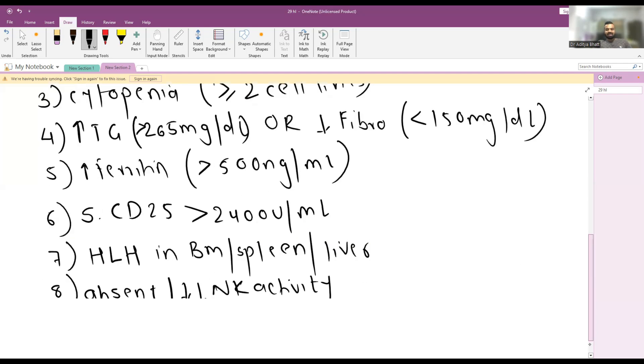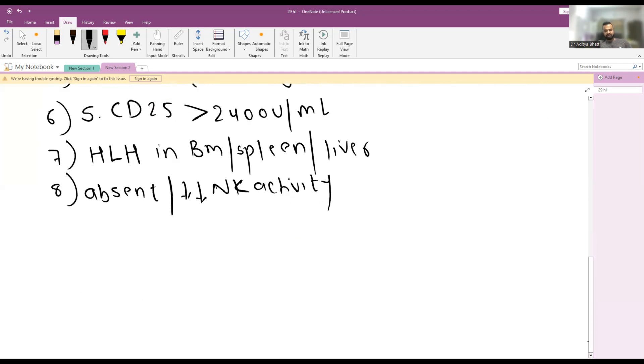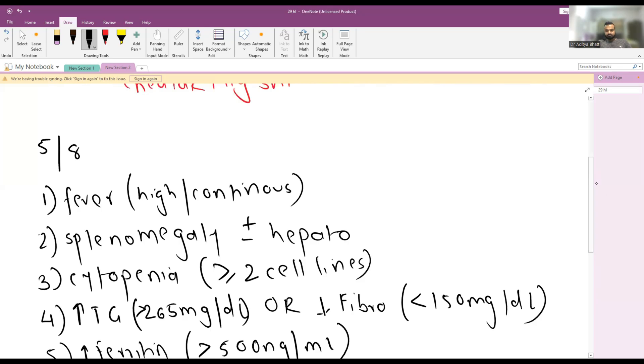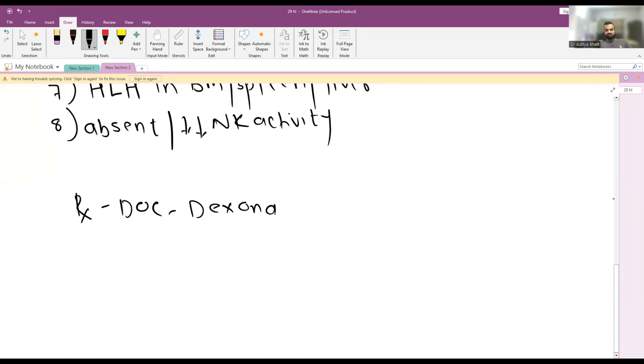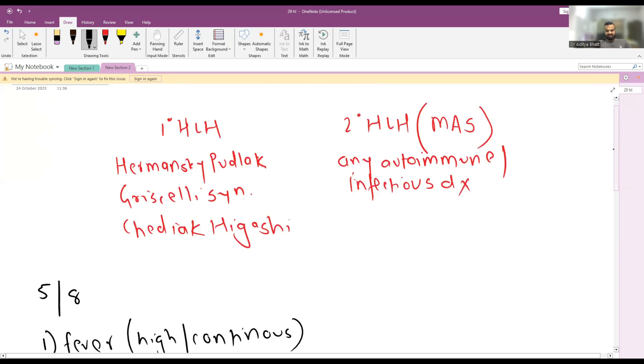The levels of natural killer cells is extremely low. So if five out of eight criteria are fulfilled, then you have to go for treatment. Treatment drug of choice for primary HLH is dexamethasone, tapering dose of dexamethasone, and plus or minus you might require IV IG.